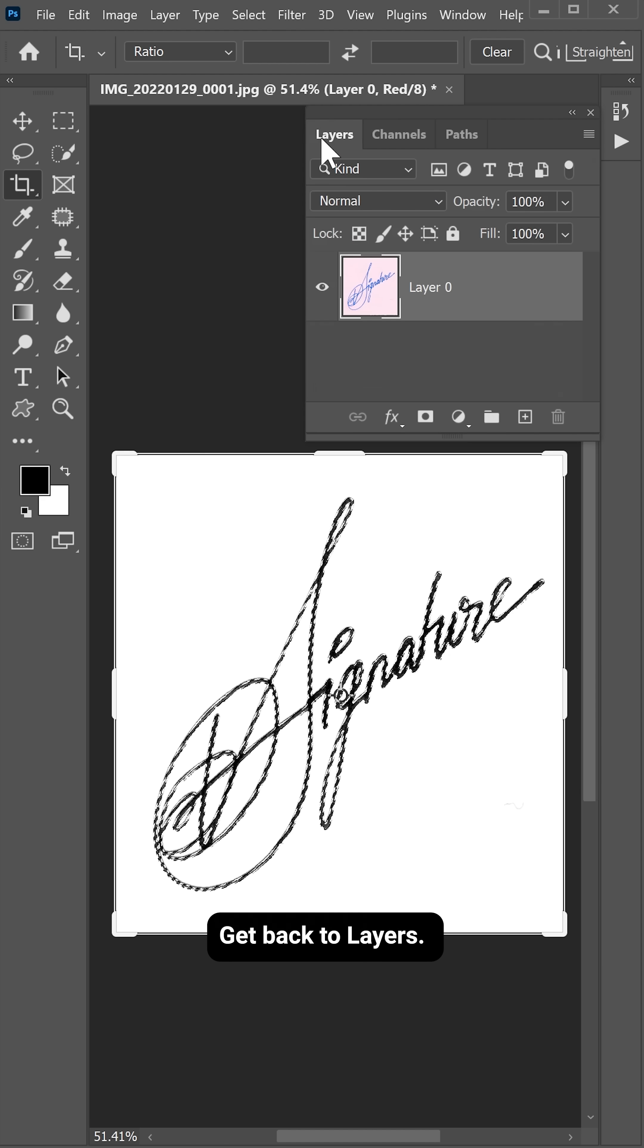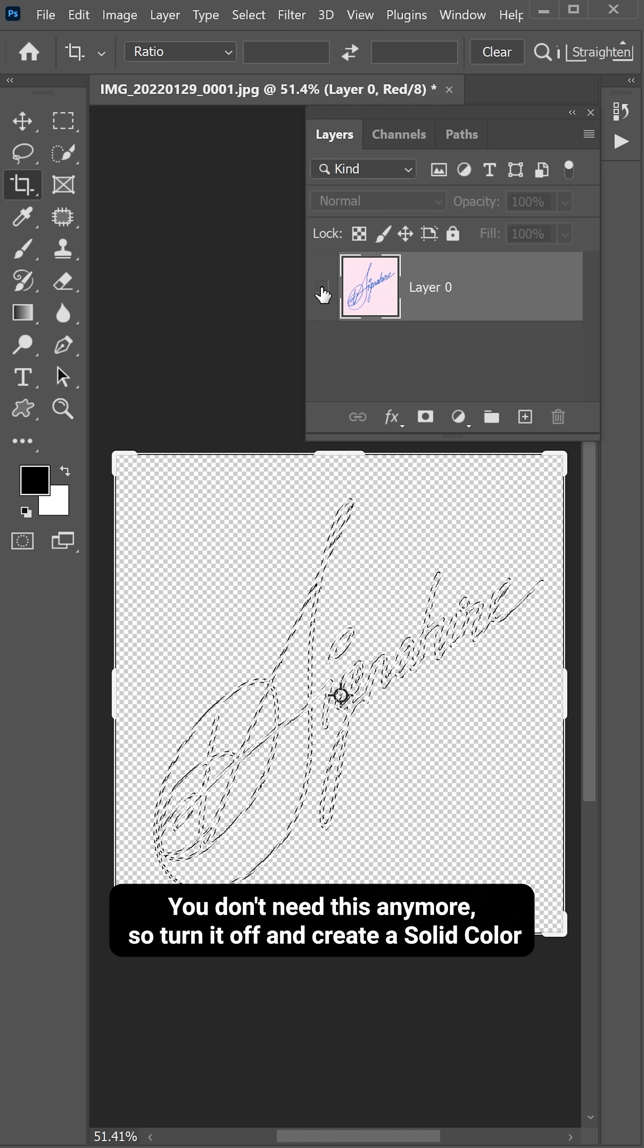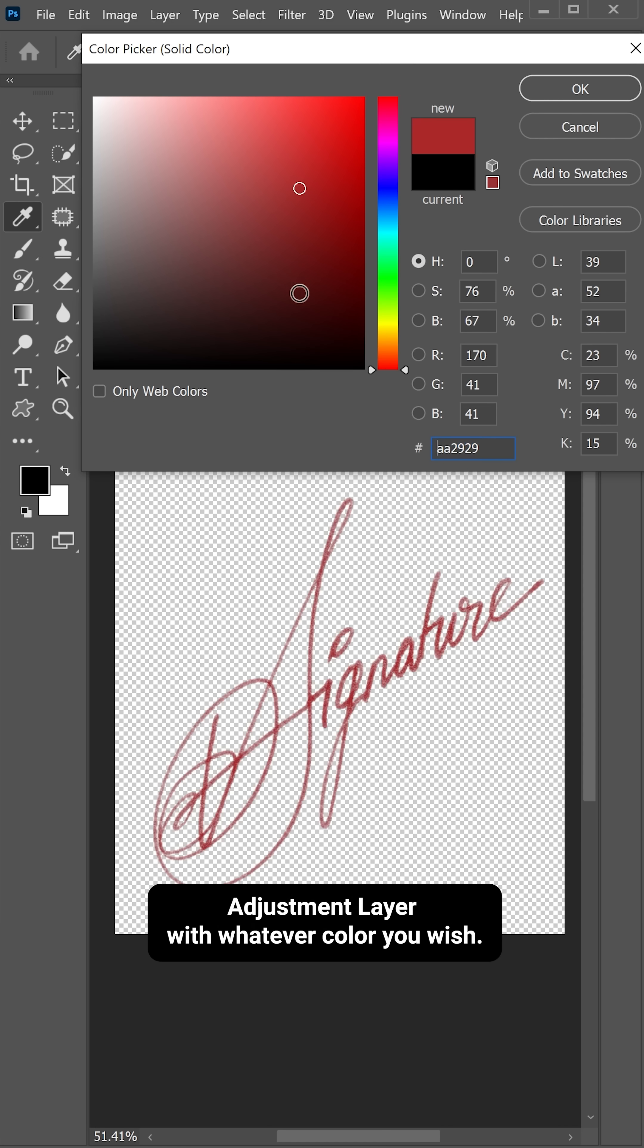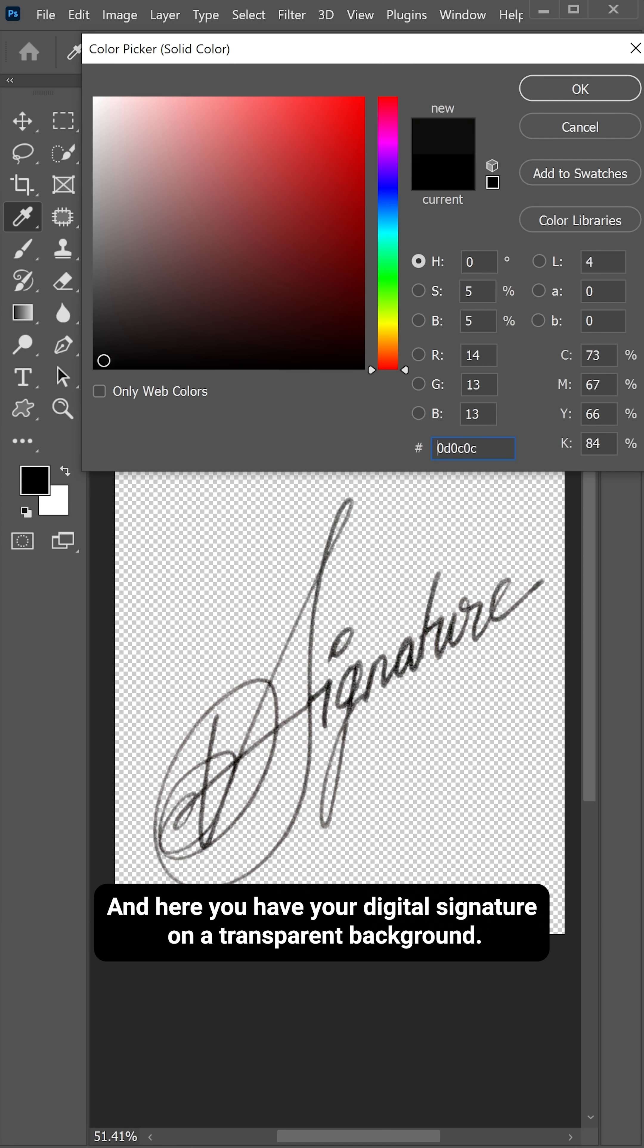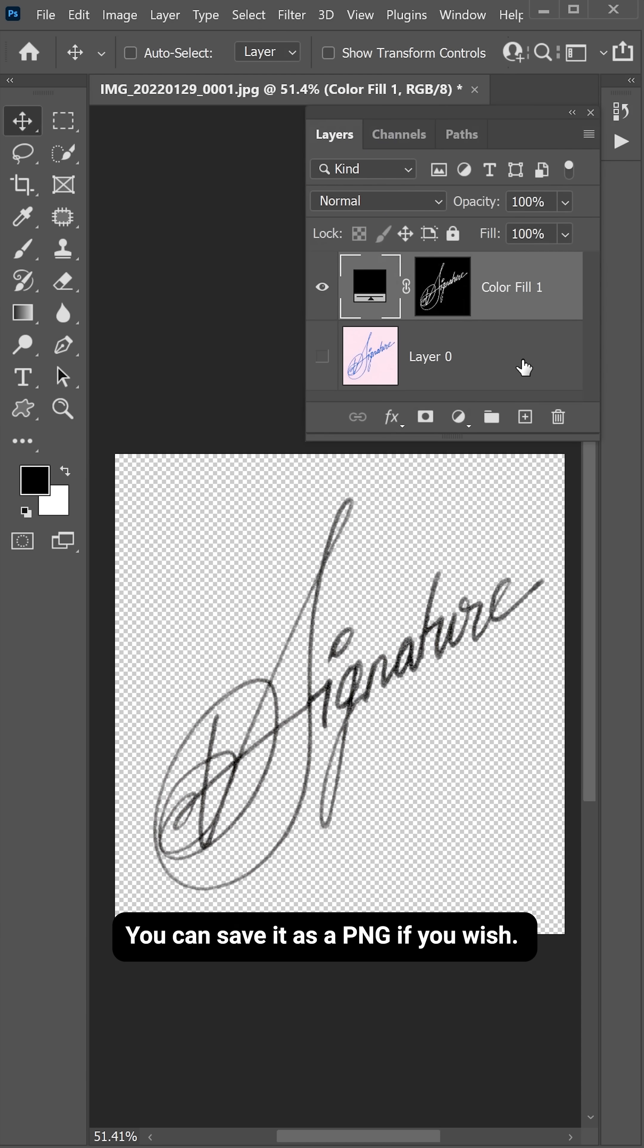Get back to layers. You don't need this anymore so turn it off and create a solid color adjustment layer with whatever color you wish. And here, you have your digital signature on a transparent background. You can save it as a PNG if you wish.